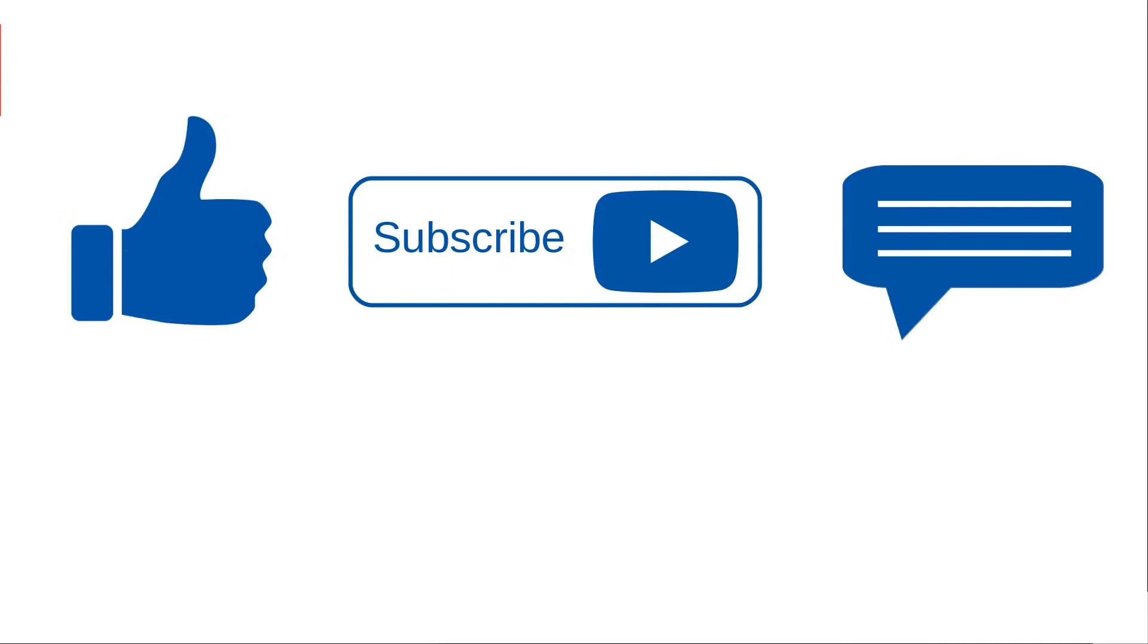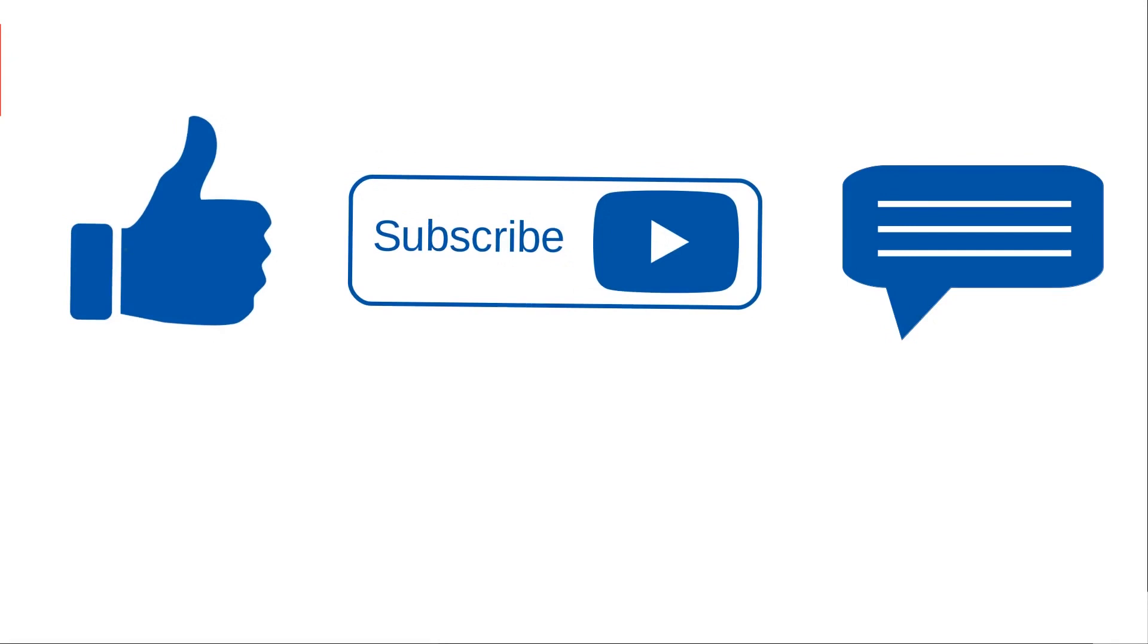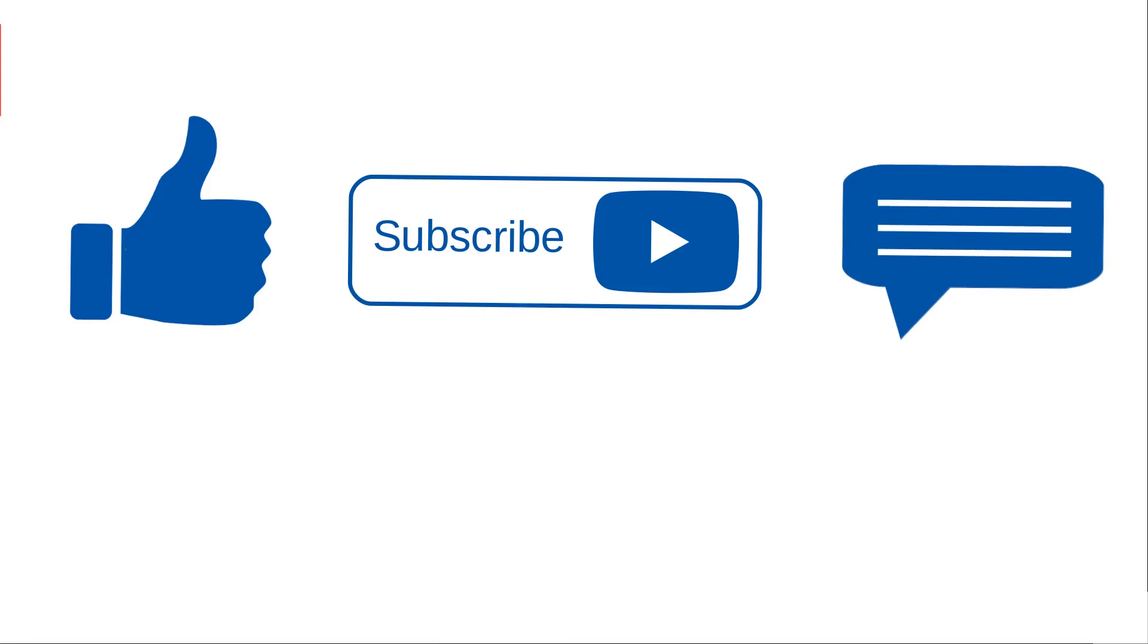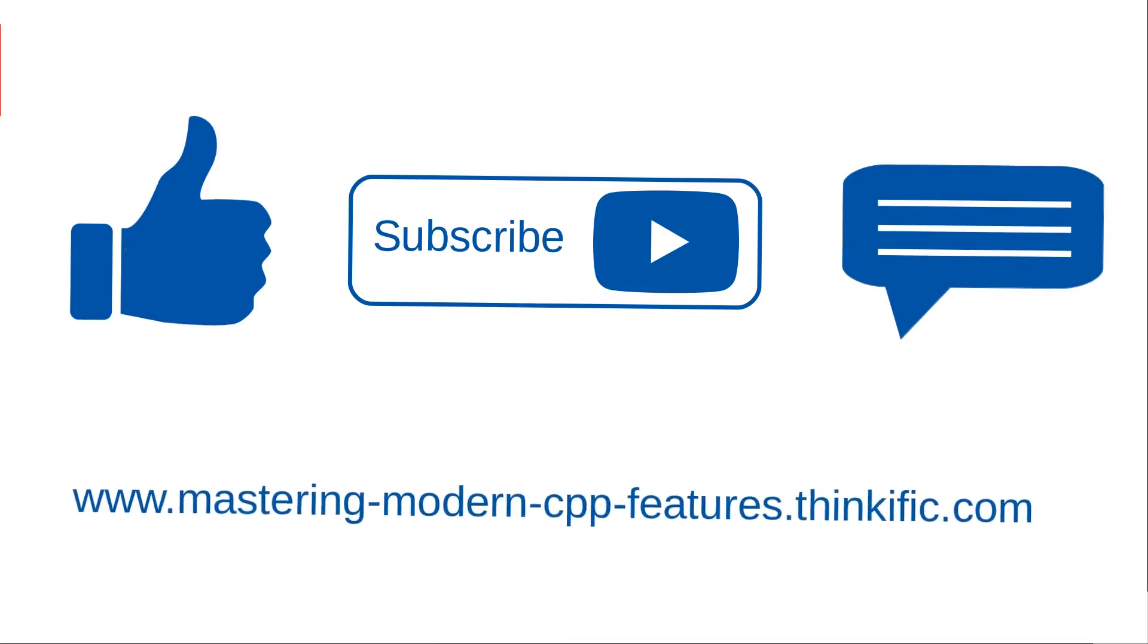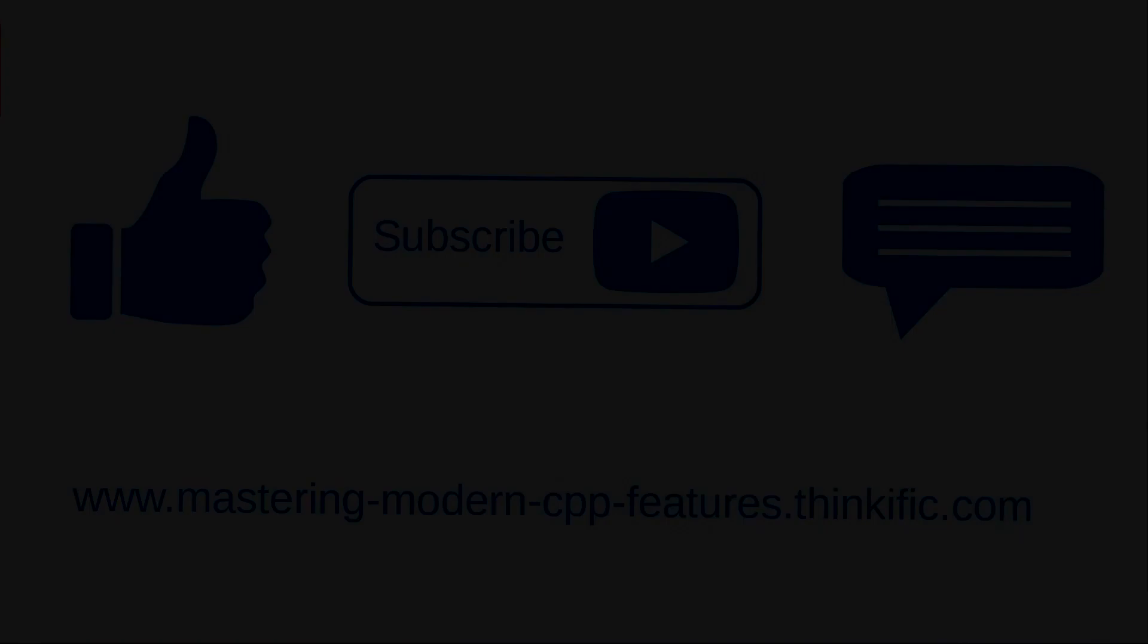Hello there. If you enjoyed watching this video, don't forget to hit the like button and subscribe to my YouTube channel. If you have any questions or if you would like to start a discussion on the topic covered in this lecture, please feel free to leave a comment on this video. And lastly, if you are interested to learn more about my courses, then log on to my course website, mastering-modern-cpp-features.thinkific.com. Thank you. Bye-bye.